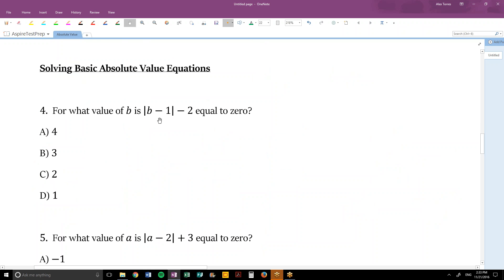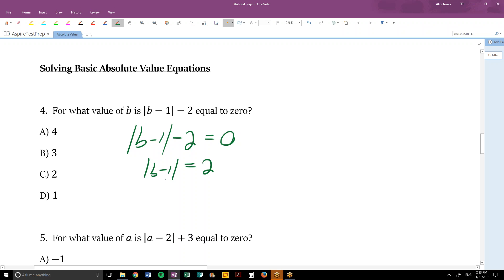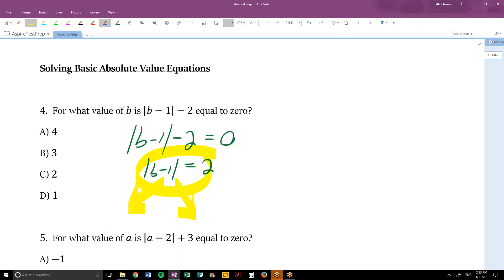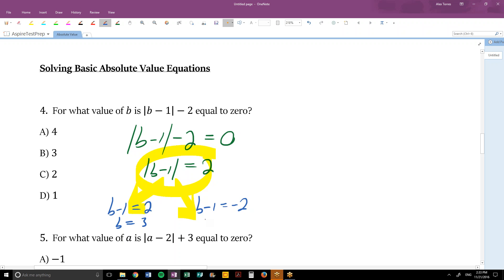Question 4: for what value of B is |B − 1| − 2 = 0? Set it equal to 0 and add 2 to both sides to isolate the absolute value: |B − 1| = 2. Now break into two cases: B − 1 = 2 and B − 1 = −2. Adding 1 to both sides in each case gives B = 3 and B = −1. There are two values, and 3 is one of them.